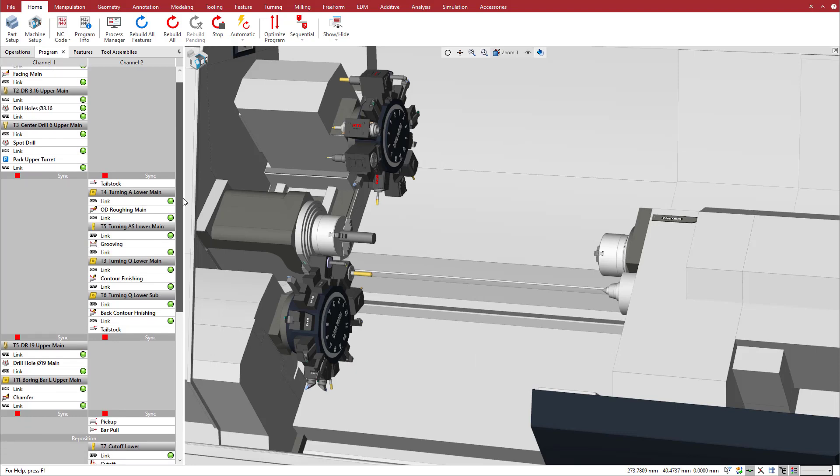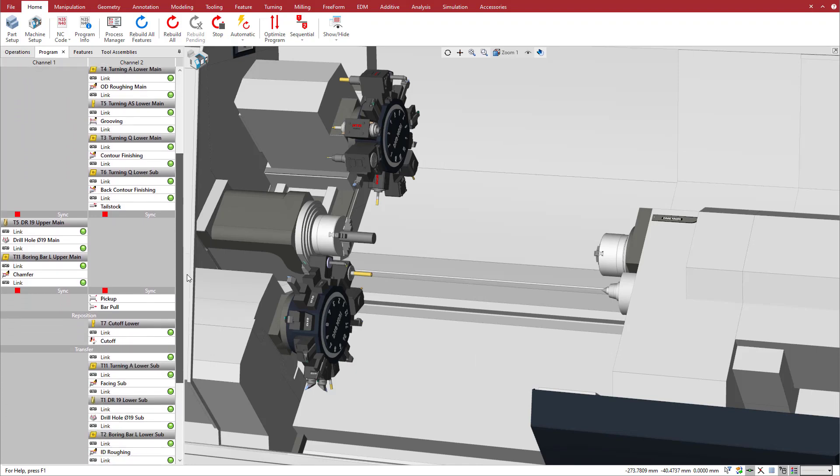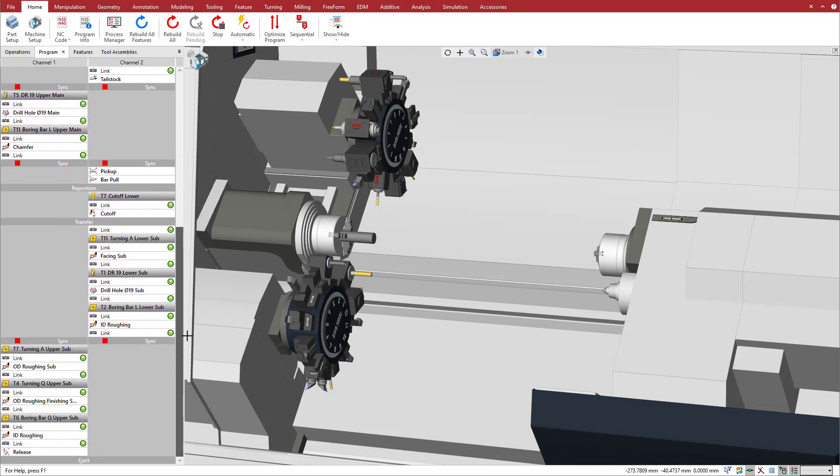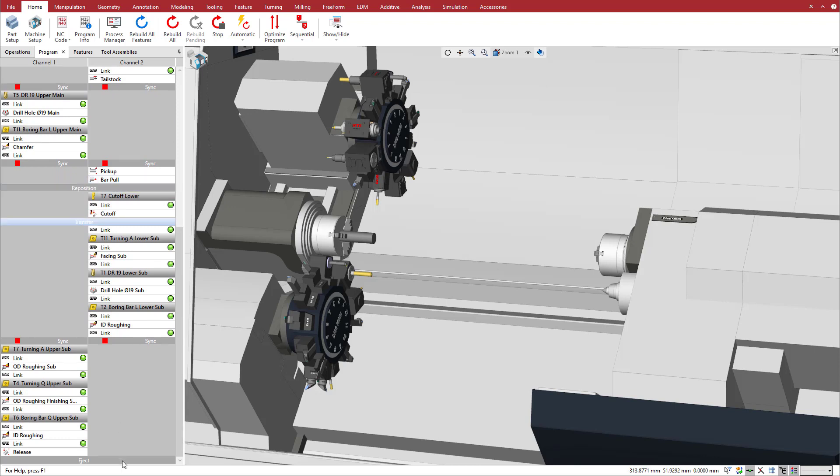This is a single setup program including bar pull to reposition the workpiece for the next part, transfer, and ejection of the finished part. We would like to bring the sub-spindle closer to the upper turret to minimize its travel for operations on the rear face of the part.